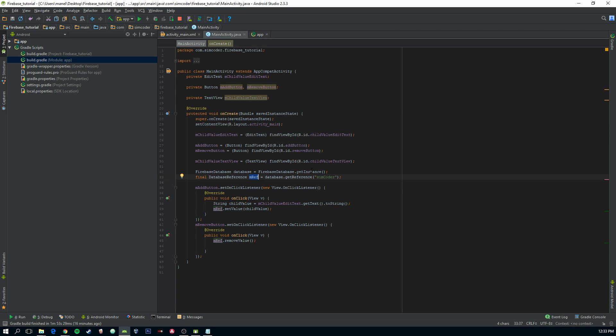So now, in order to get the value from the database, we'll have to add a listener to the MREV.